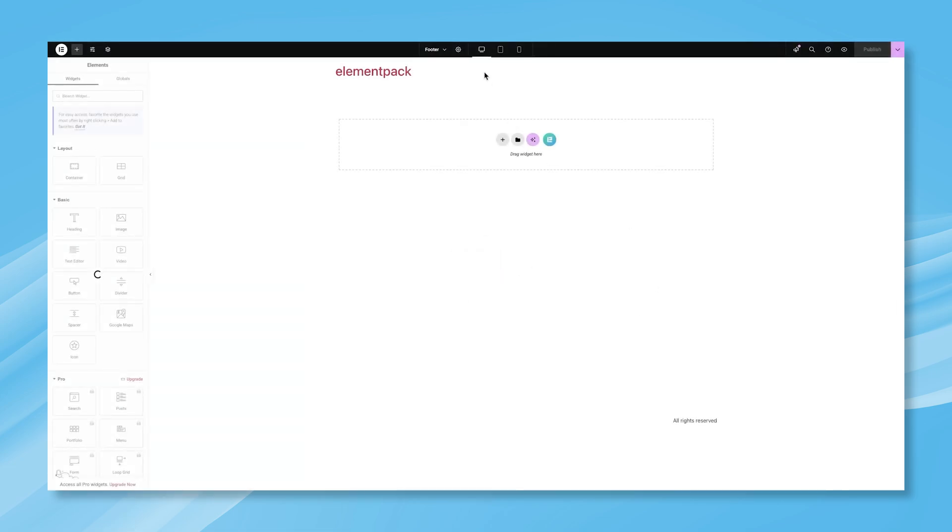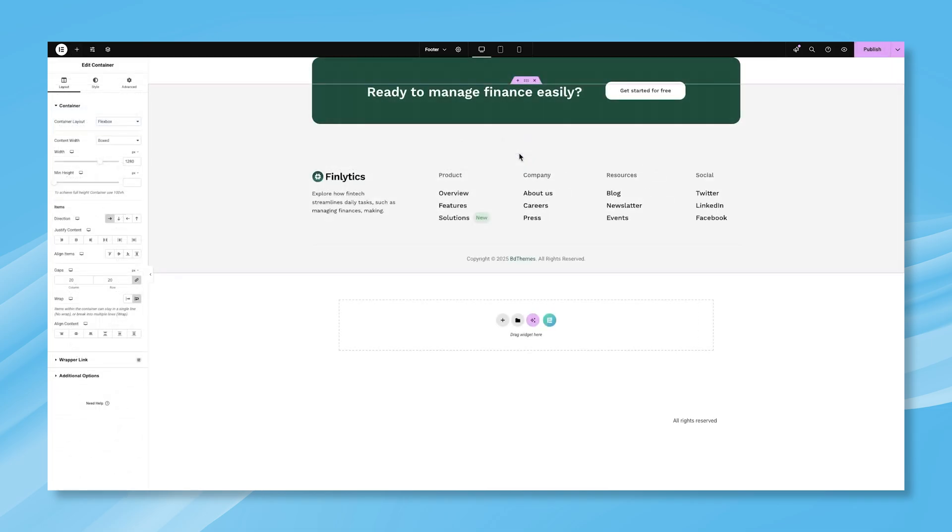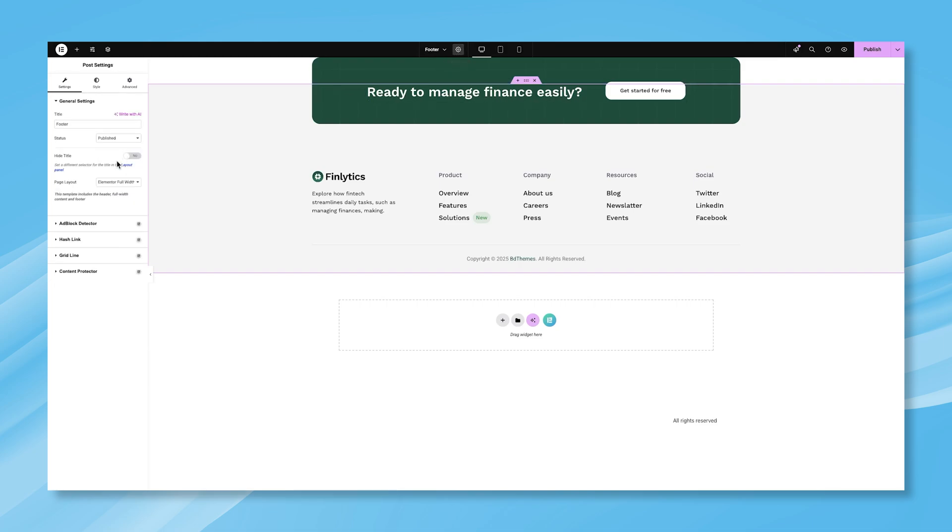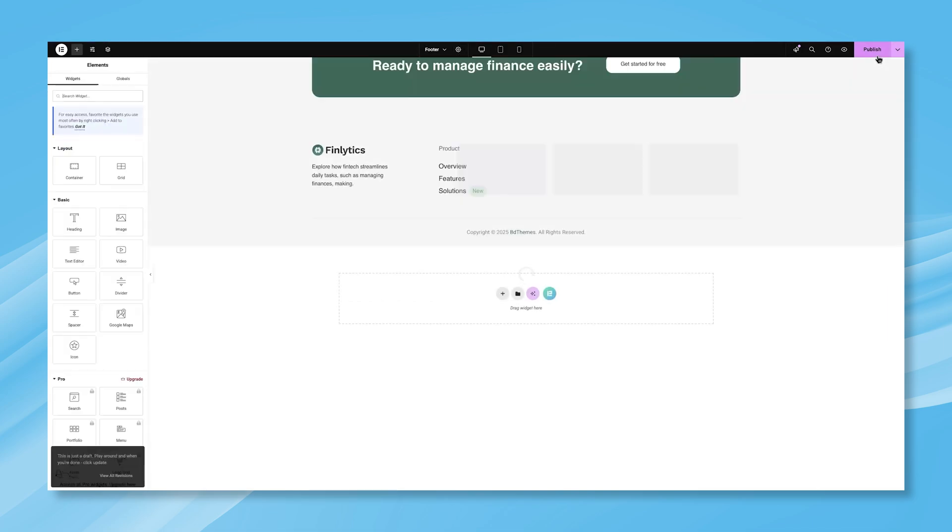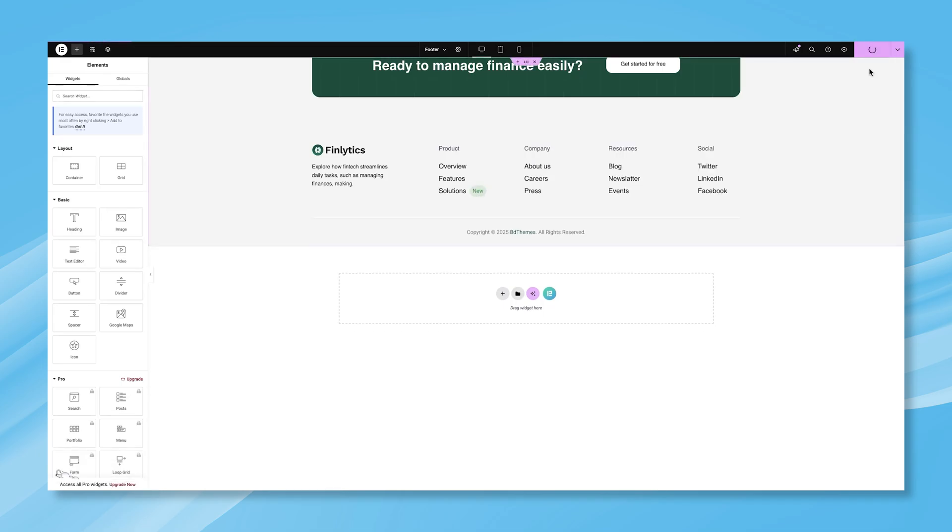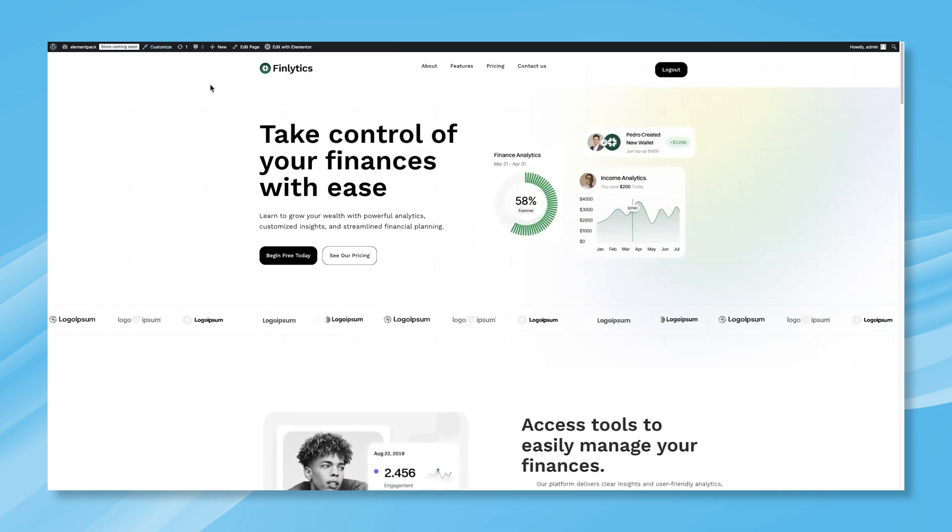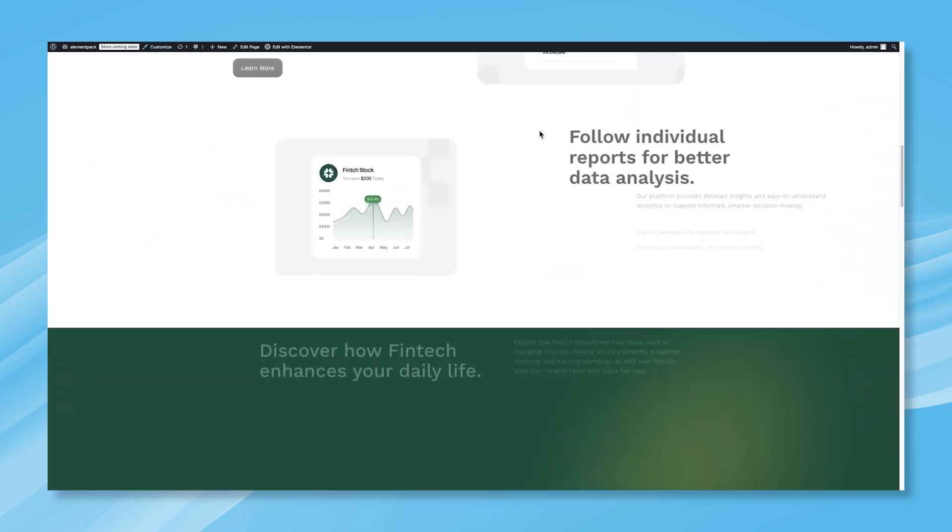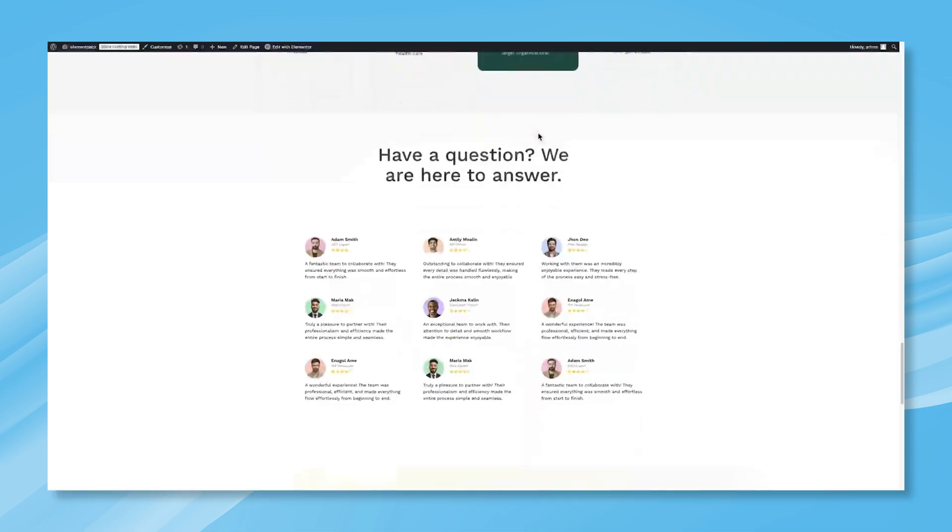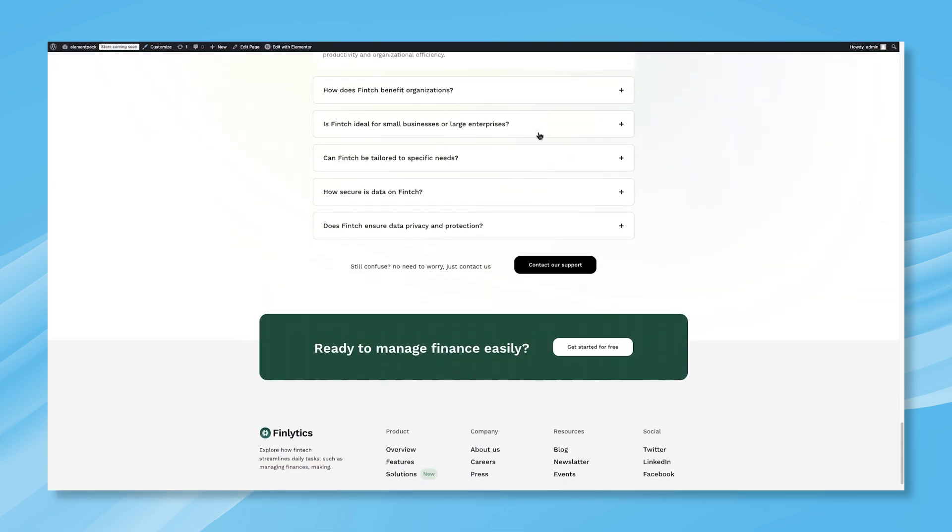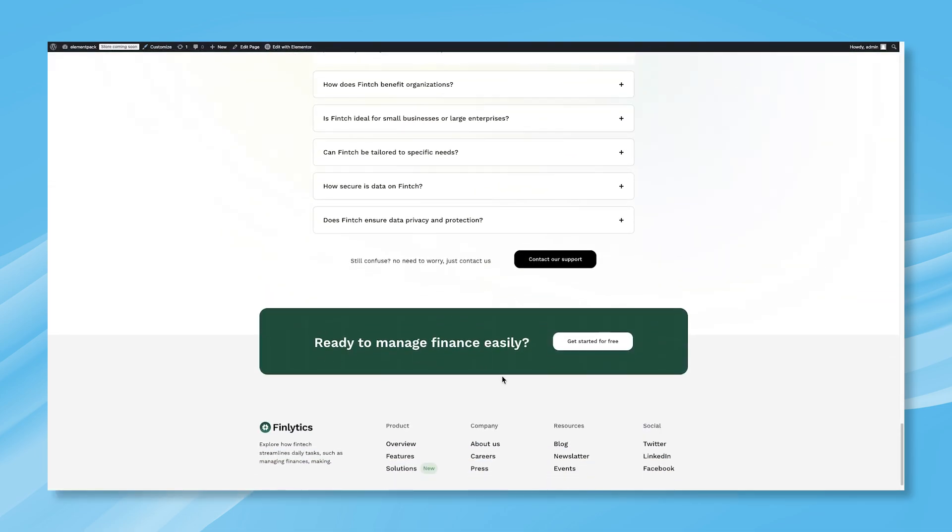Now, either design a new footer or paste a pre-made footer design if you have one ready. This time, make sure to set Elementor Canvas as the page layout to ensure a clean design without any unnecessary elements. Once you're done, save the changes and go back to the original page. Refresh it, and now you'll see that the footer has been successfully added. That was simple, right?